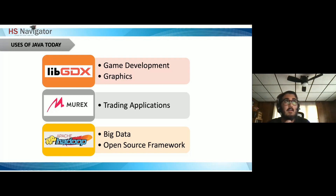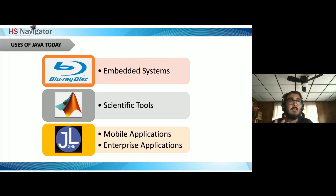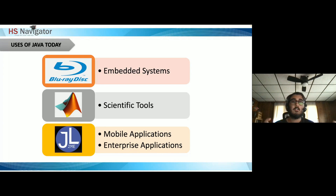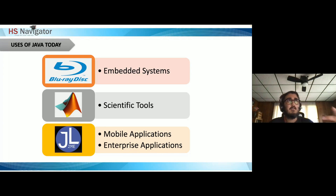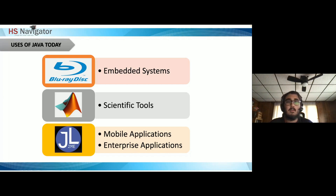Embedded systems — low-level systems that are part of larger electromechanical systems, like tiny chips and processors. Examples include Blu-ray disc readers and SIM cards, which are all Java-based.